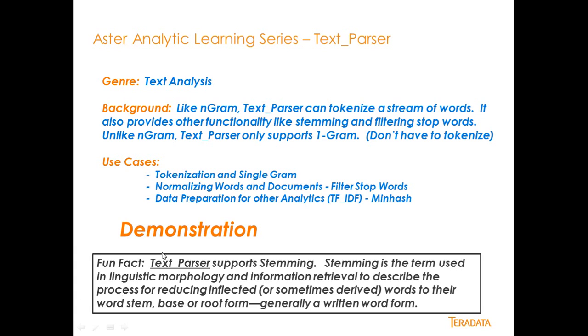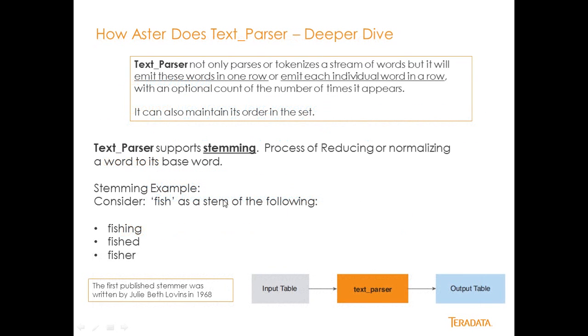The neat thing about this analytic is the stemming aspect, and stemming is basically a linguistic morphology. It allows you to take a word down to its base type. I'll get to that a little bit here. What I mean by that is if you look at stemming,